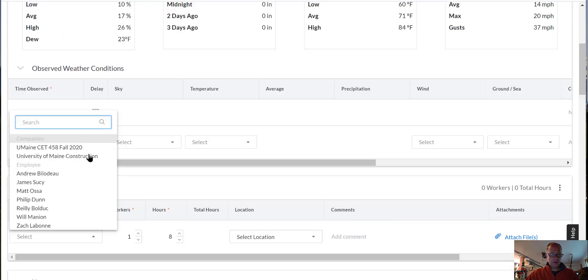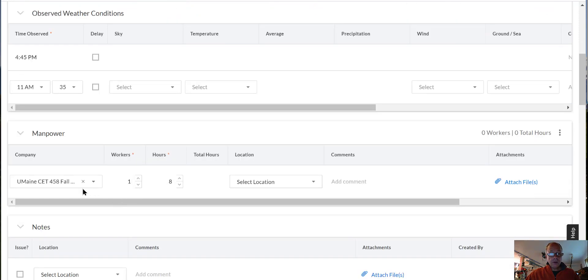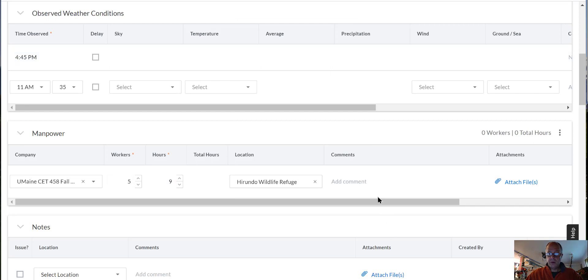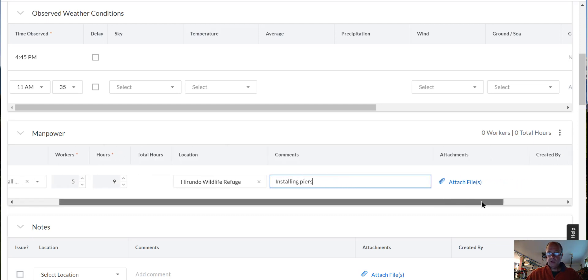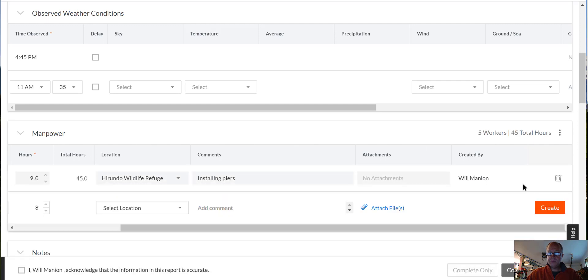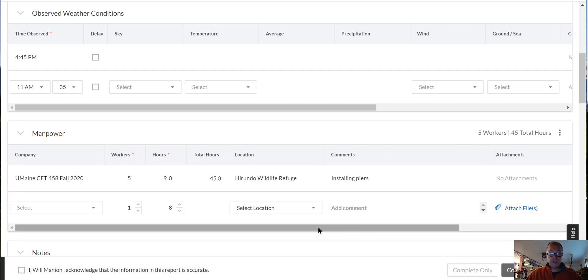And then we're going to go to manpower, which should be person power, but company name we had five workers for nine hours at Herondo. Let's put installing peers. And then, very important, you've got to scroll over and hit the Create button. So that shows that I did that. If you don't hit the Create button, it won't necessarily save.